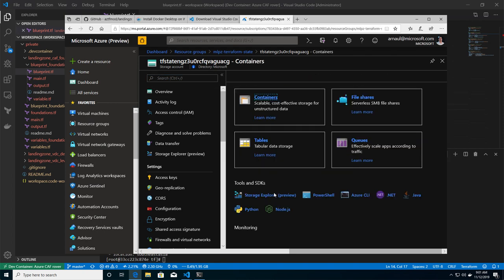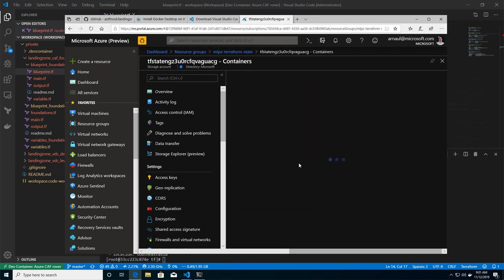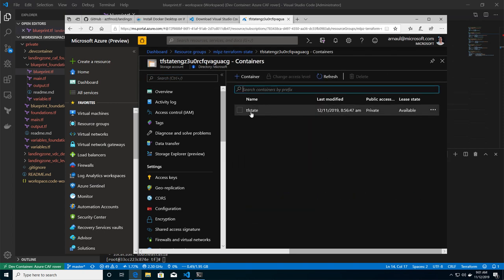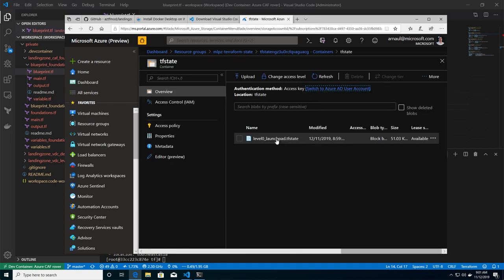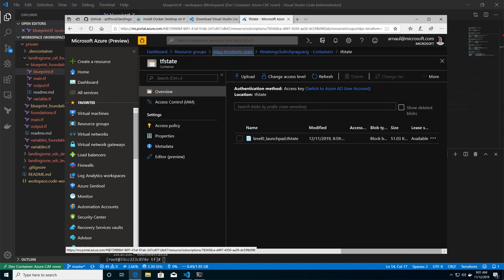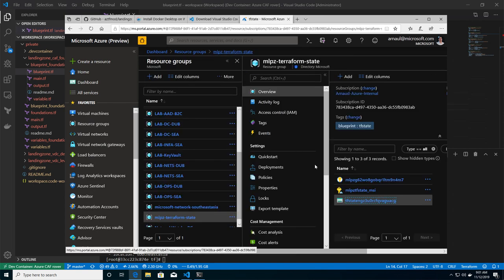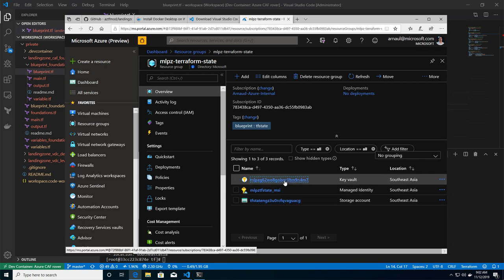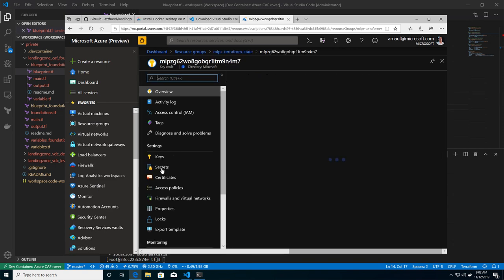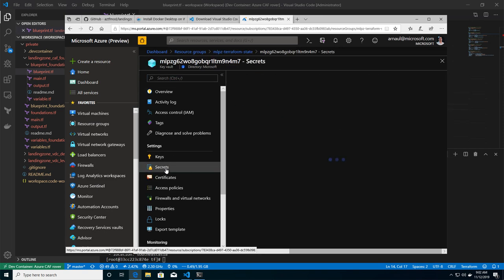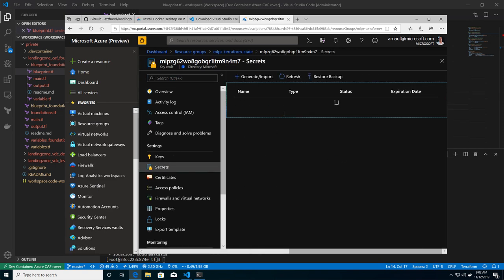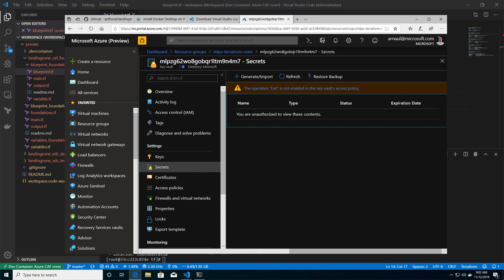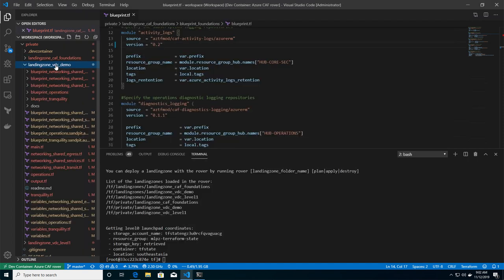And my container here inside Azure is the storage container. And I see that this is where I put my launch pad for my storage account for my Terraform state. And I have secrets where I put my Key Vaults, but you see that I don't even have permission to read this from my environment.